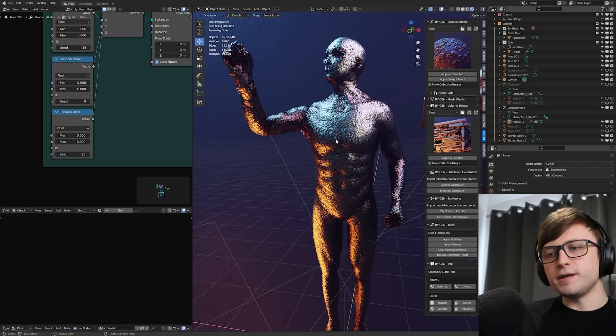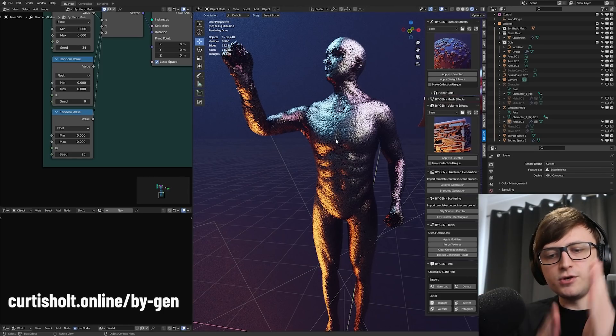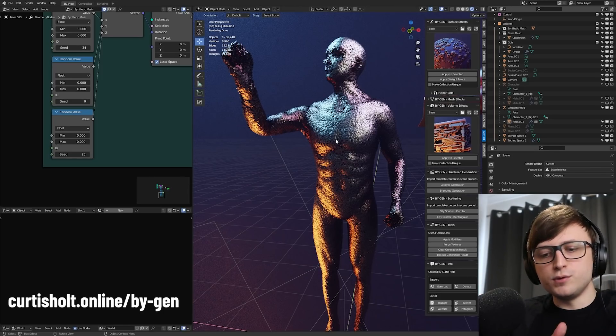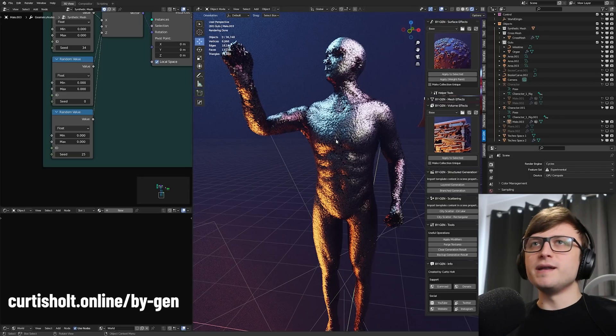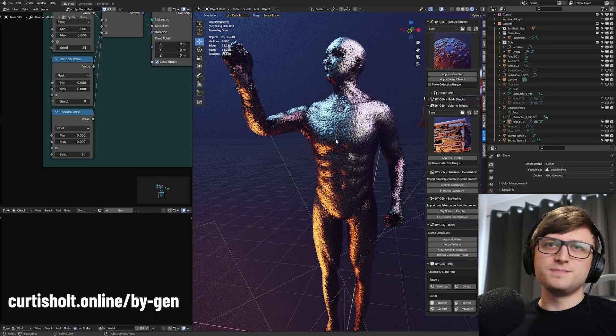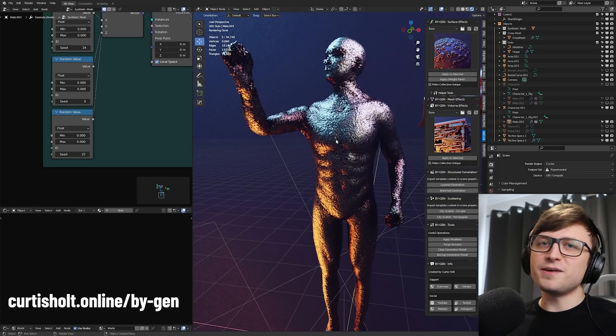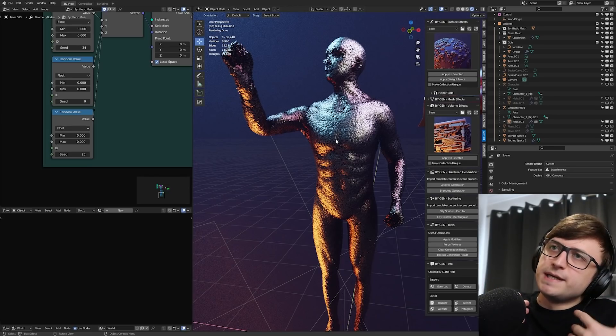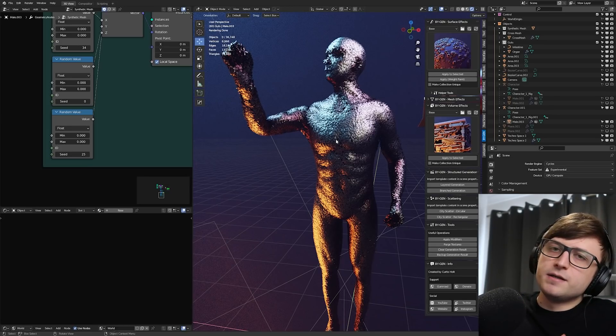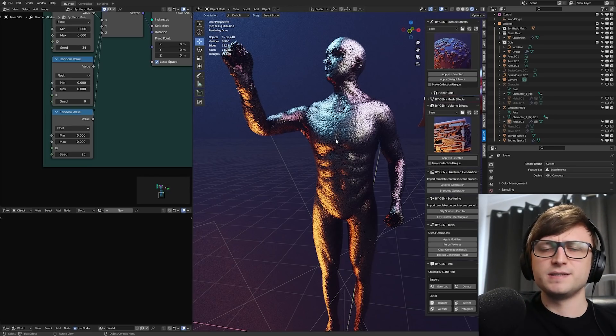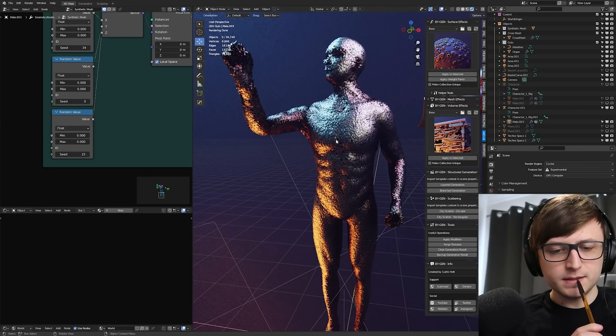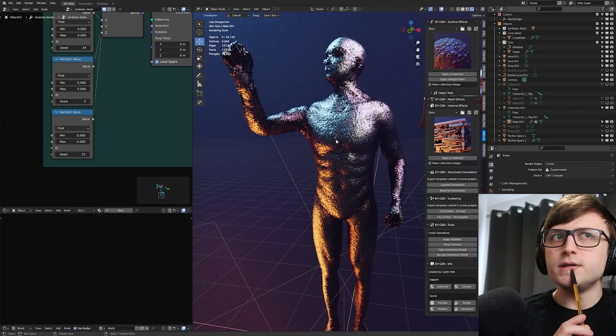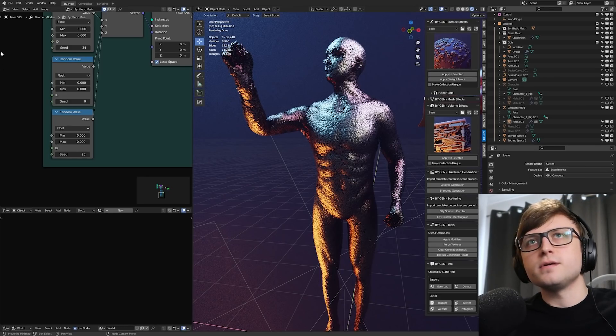So when it's all up and running, you'll be able to go to the web page curtishold.online.com forward slash BiGen. There's no point going there now if you're watching this before it's out because you'll find nothing there. Wink, wink. But like I said, if you want to stay updated, then Twitter is probably the best place you can do that. But otherwise, I think that's about it. I haven't shown you the structural demonstrations. Let me take a look at that.